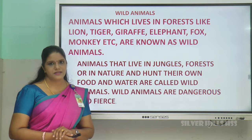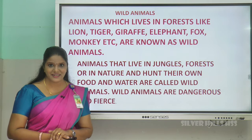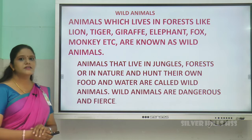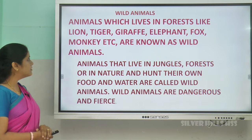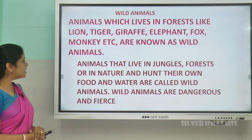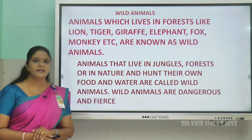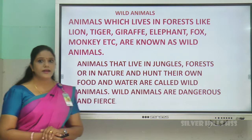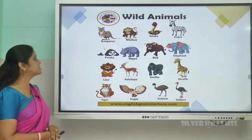What are wild animals? Who is the king of the jungle? Lion, isn't it? Lion is the king of the jungle. Animals which live in forests — like lion, tiger, giraffe, elephant, fox, monkey, etc. — are known as wild animals. Animals that live in jungles, forests, or in nature and hunt their own food and water are called wild animals. Wild animals are dangerous and fierce.